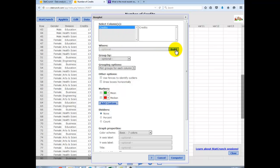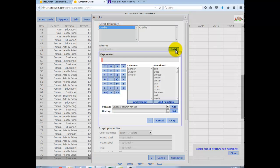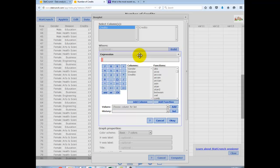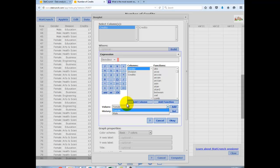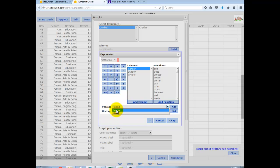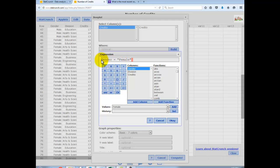We're going to use the WHERE statement again, we're going to have to build it. Click on BUILD, click on GENDER, add column. We're going to want where GENDER is equal to under VALUES, you have the two different values that GENDER has in the data set, female, and click ADD. You can see the statement is there, we want to only include those with a gender noted as female.